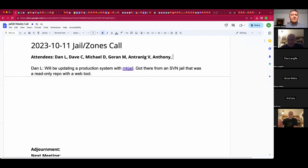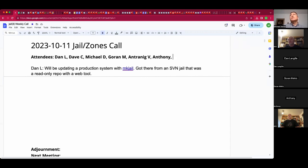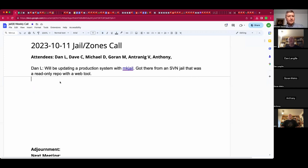This is the October 11th jails and zones call. Participants so far include Dan, Dave, Goran, Anthony, Michael, and others will probably trickle in. Anthony has nothing to report at the moment.